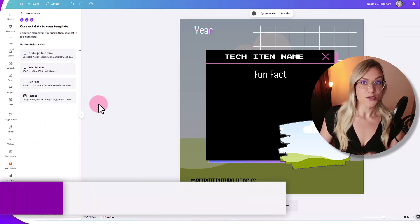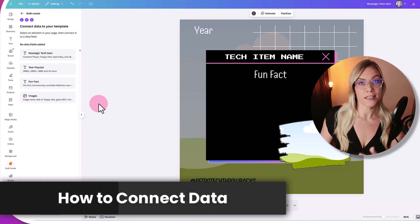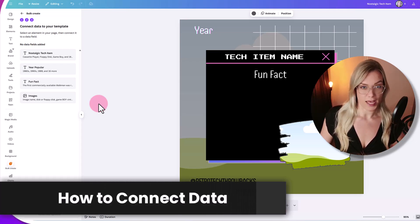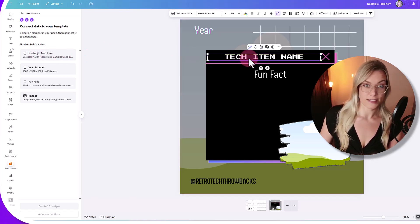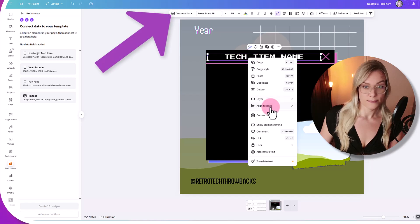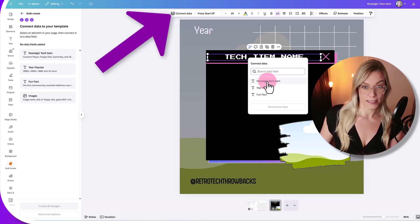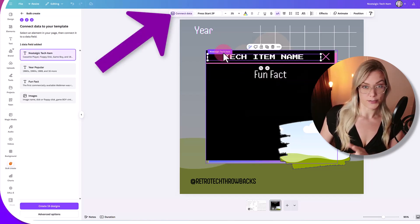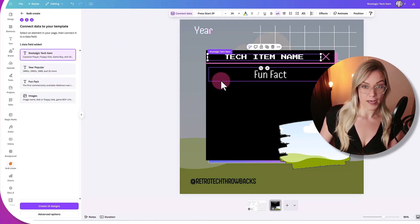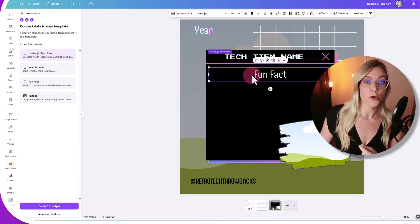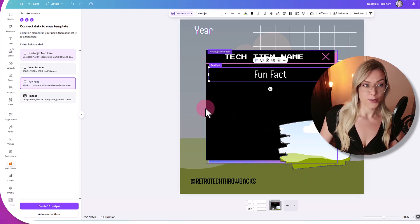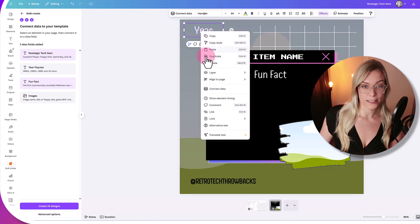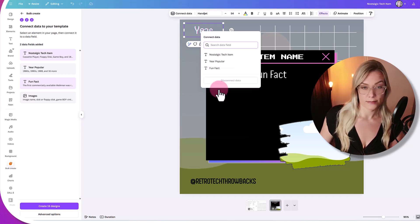This is very important — now we're going to connect the data. Where it says 'tech item name', this is where I want to connect the nostalgic tech item. Right-click, connect data, then click on the title column — that has now been connected. For the fun fact, click on the fun fact element, right-click, connect data, and select 'fun fact'. Now for the year, right-click, connect data, and select 'year popular'.